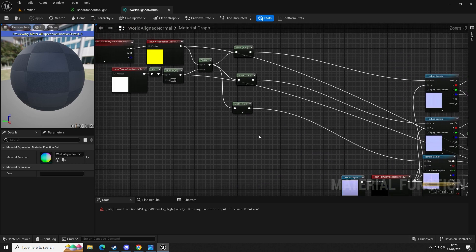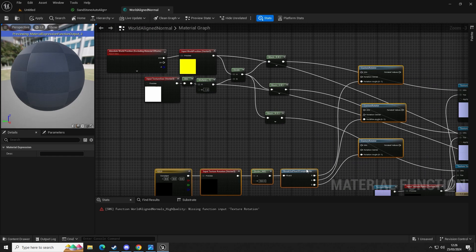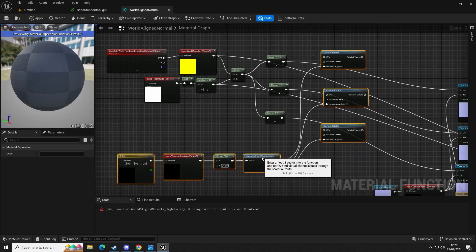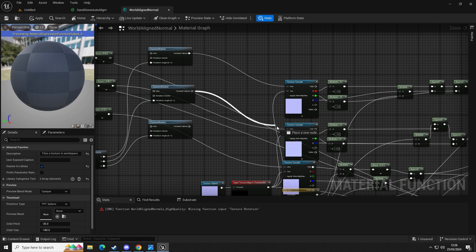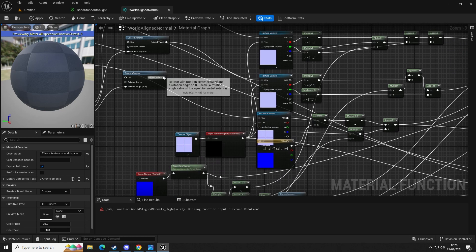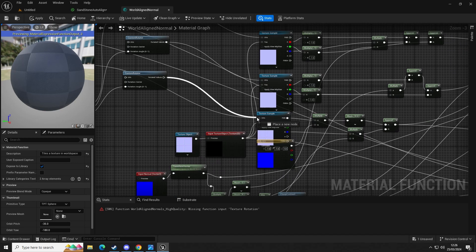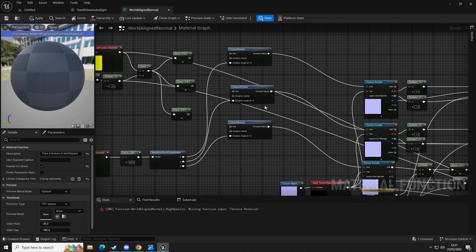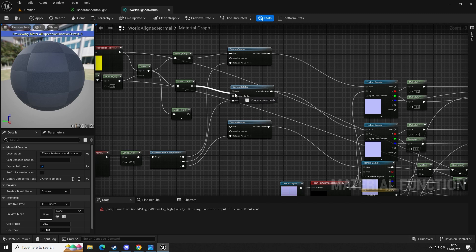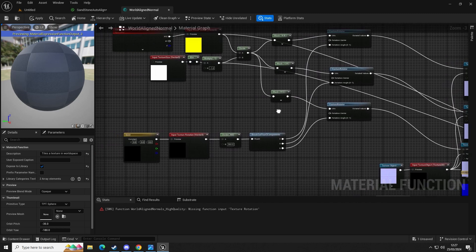We're going to paste this just here like that. Now we're going to do the same again: return value into UVs, top texture sample, the second texture sample, and then the third one into UVs — make sure they go into UV on these texture samples. Then we're going to plug mask R/B into the top one, the middle one, and the bottom one.